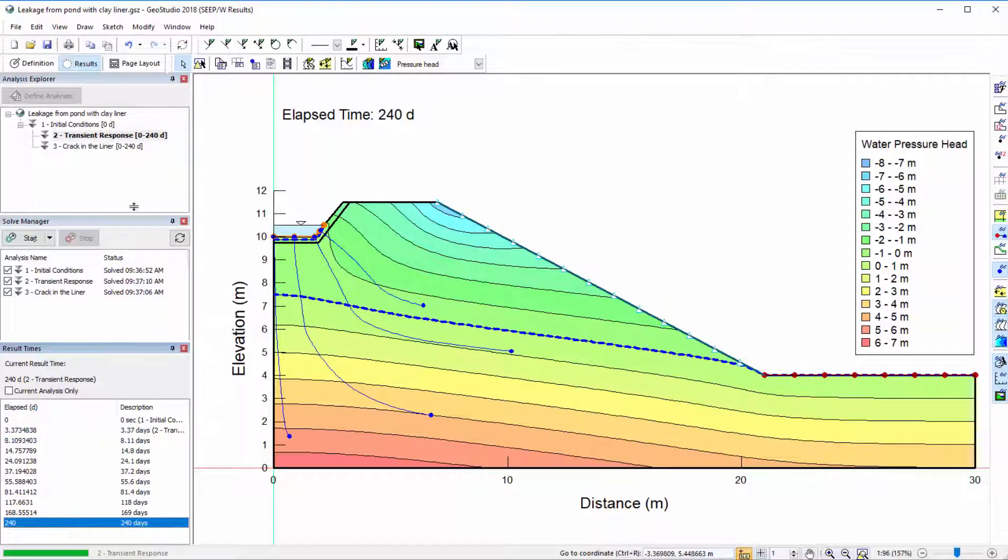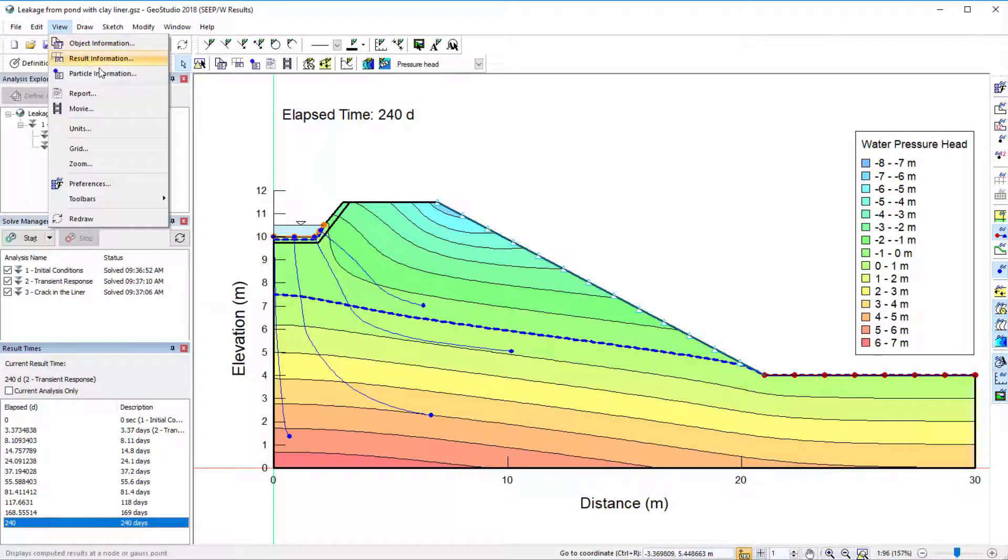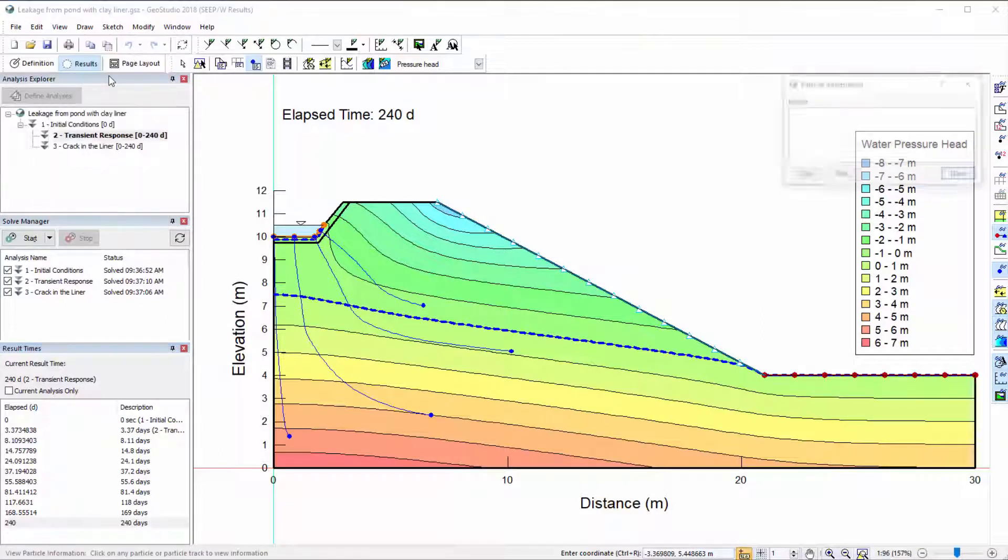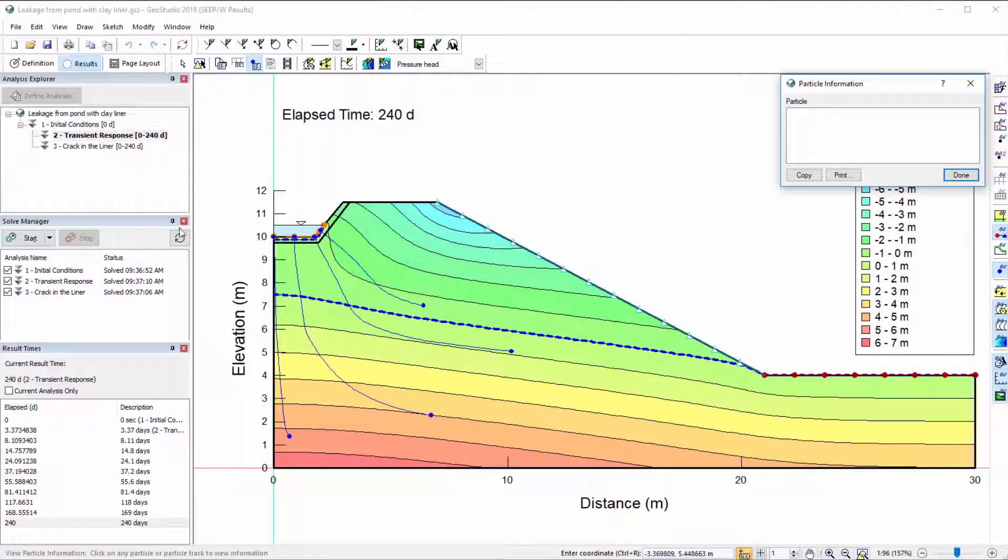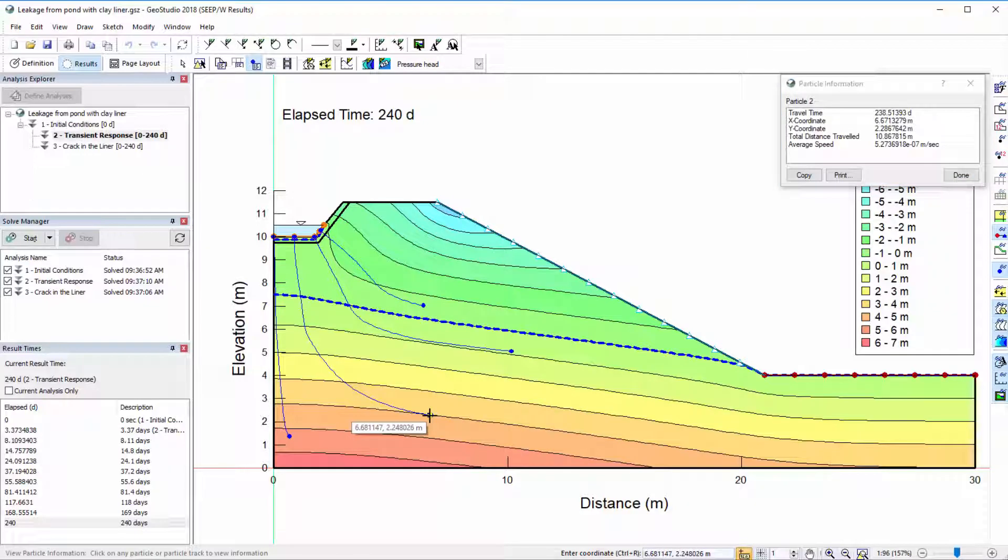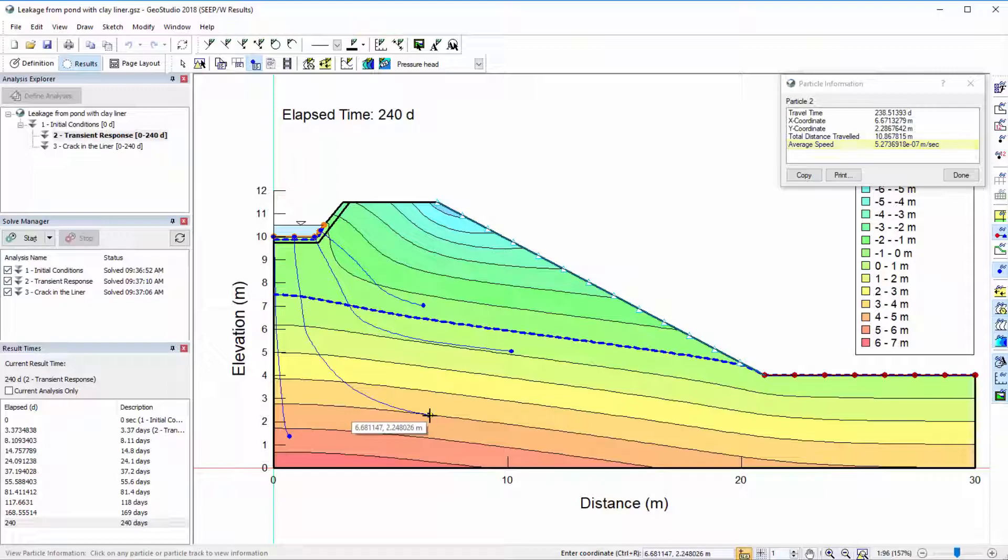More information is provided under View Particle Information. When we click on one of the particles, this dialog displays the total travel time, the particle coordinates, the total distance traveled over this time, and the corresponding average speed, which is equal to the travel distance over time.